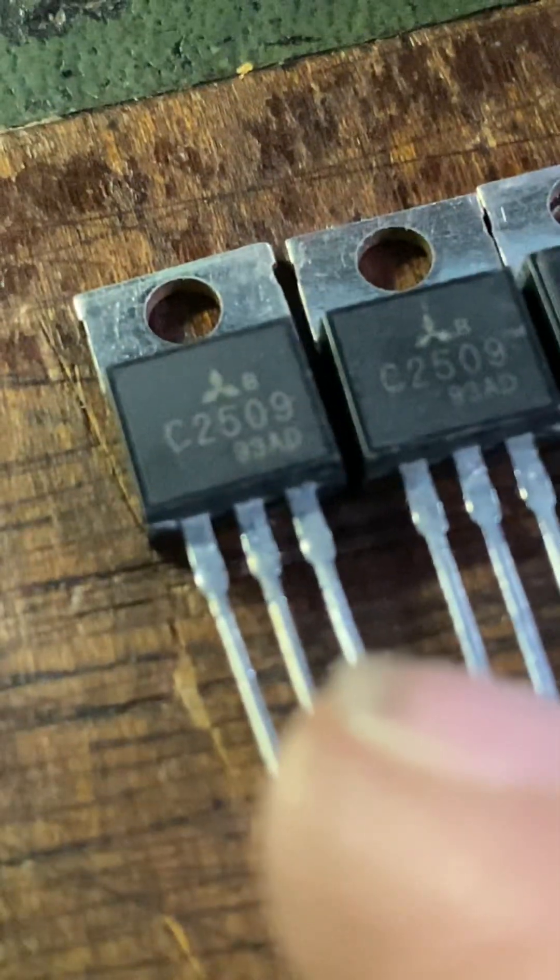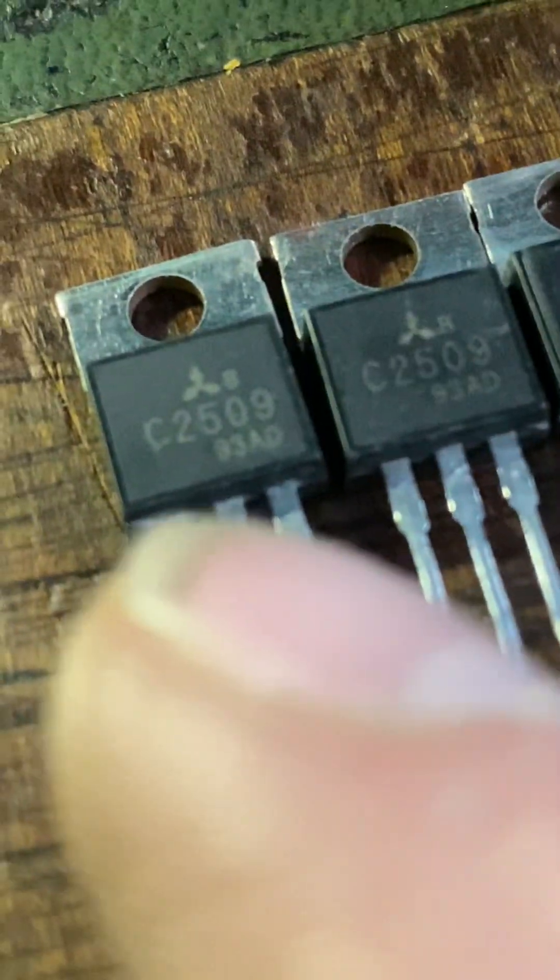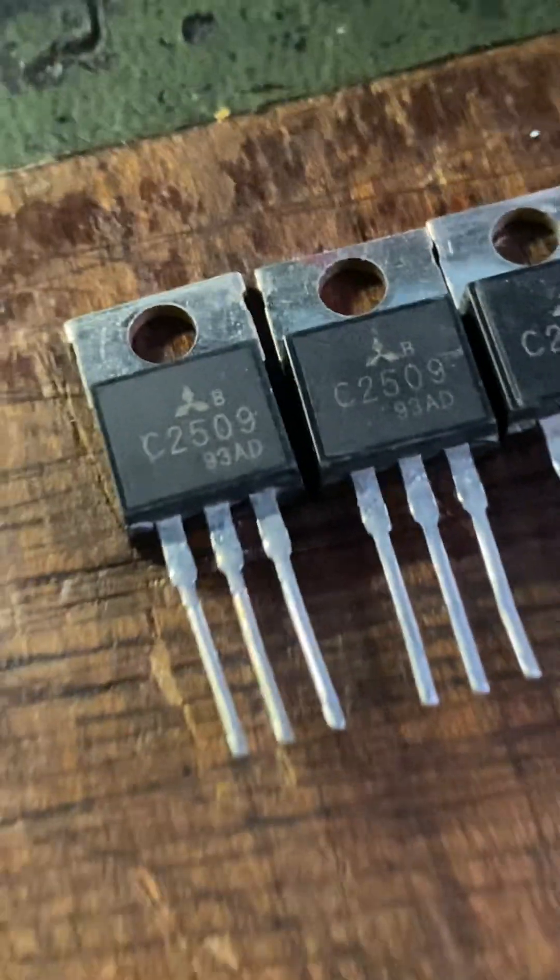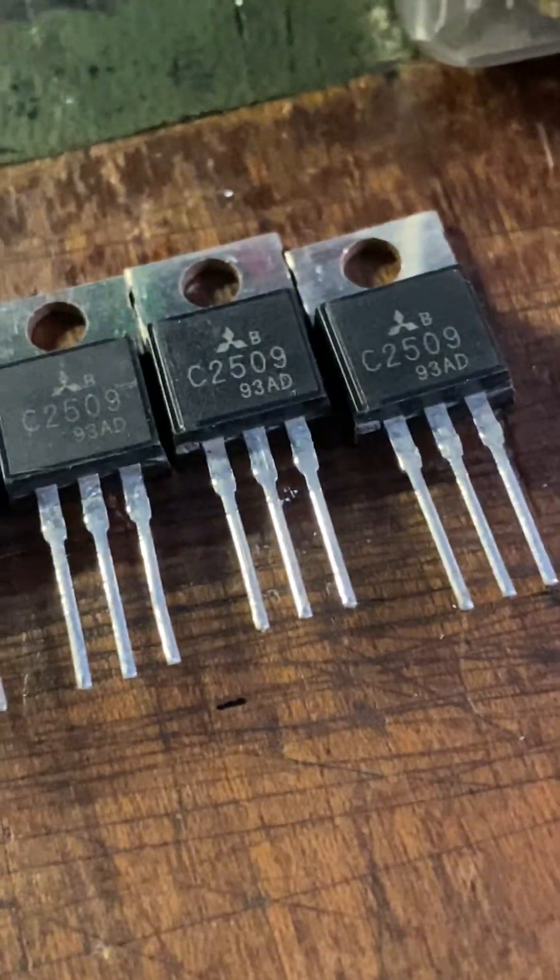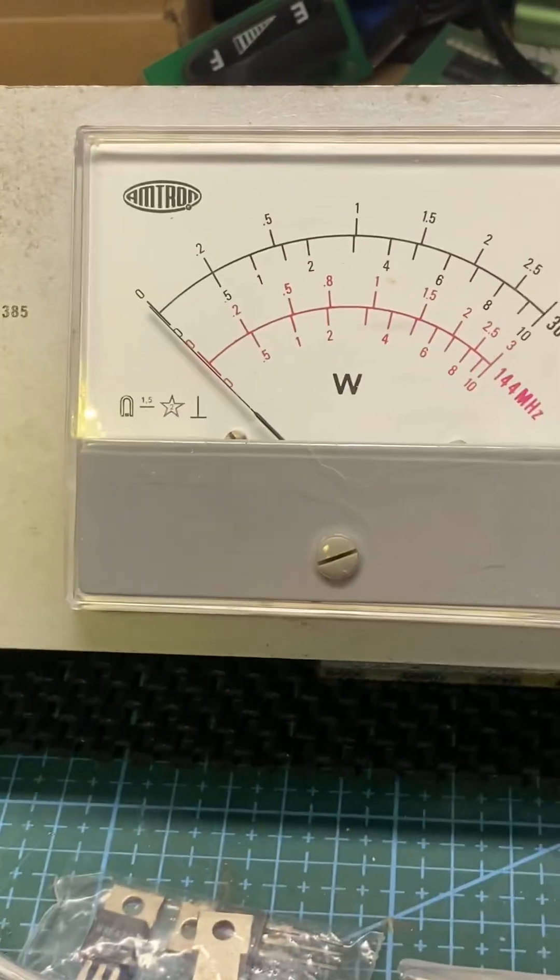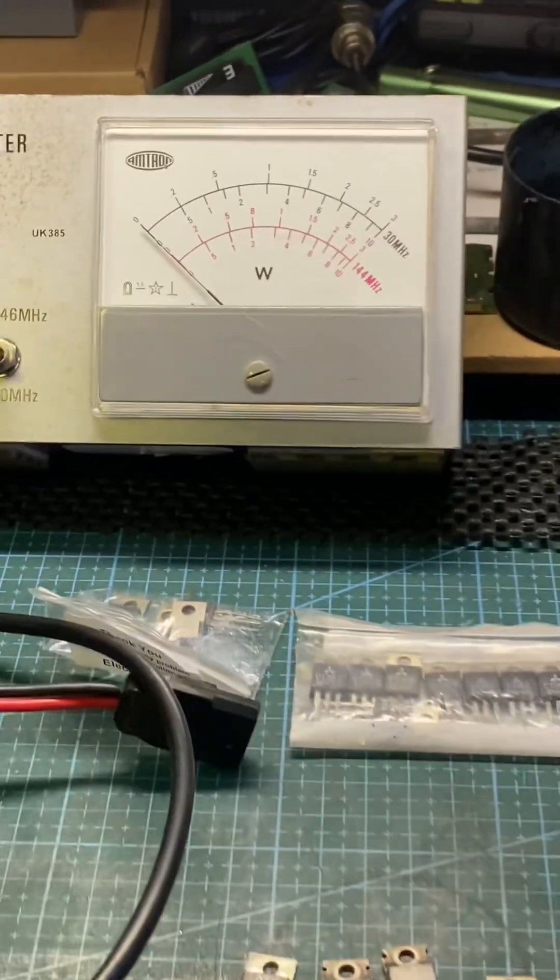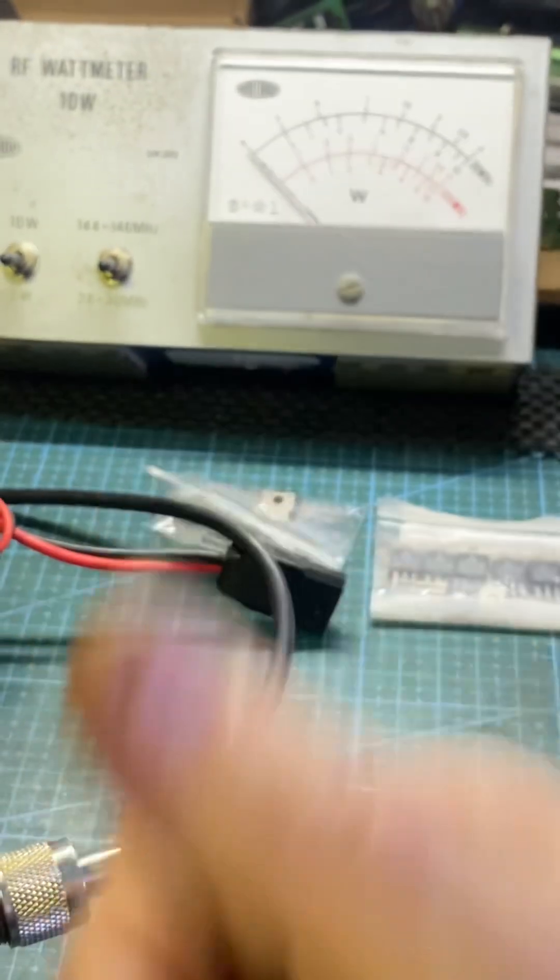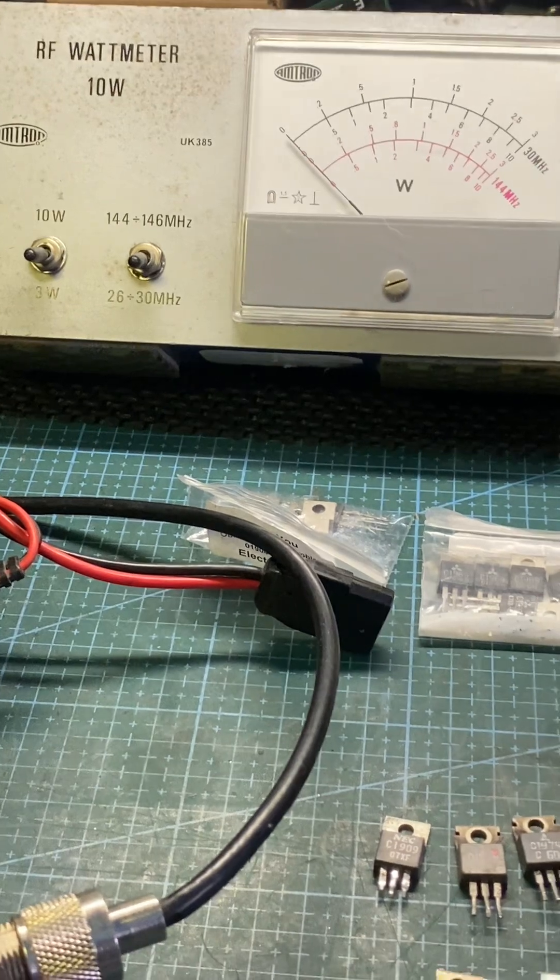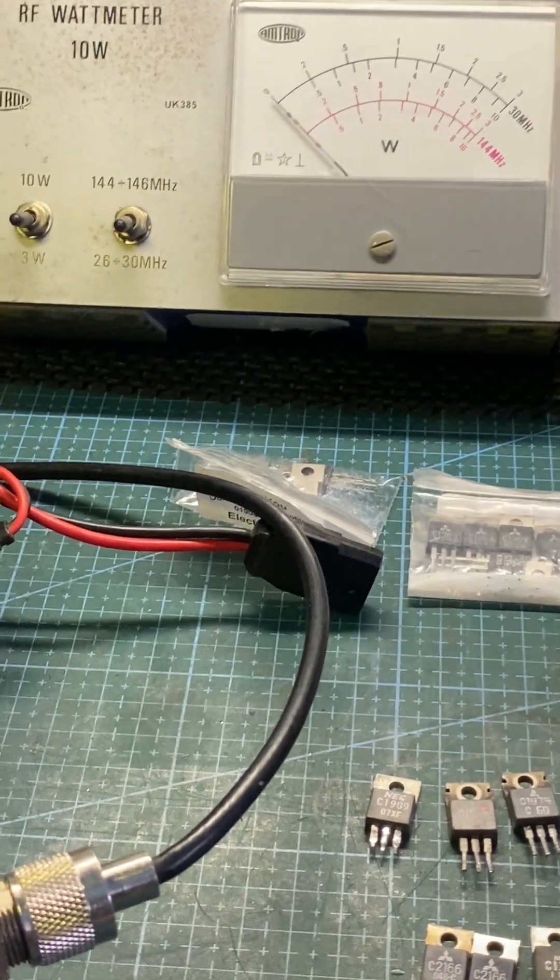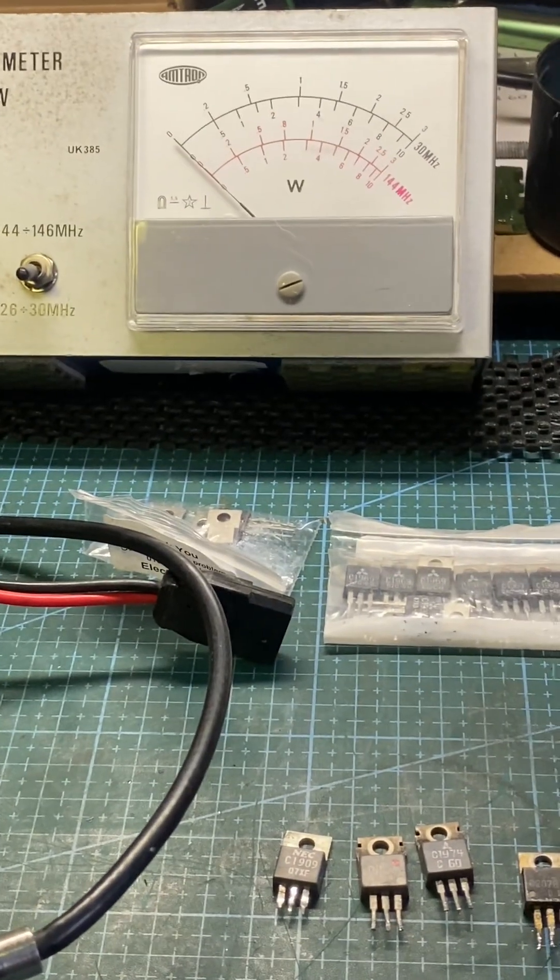You can even see where they've sanded off the outer and then stamped the fake stamp on the top. Anyway, there you go. 20 minutes nearly gone of your lives. Have a good day, 73, etc. etc., blah-dee-blah-dee-blah.